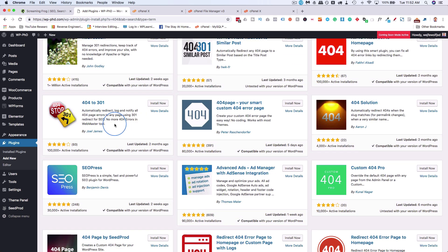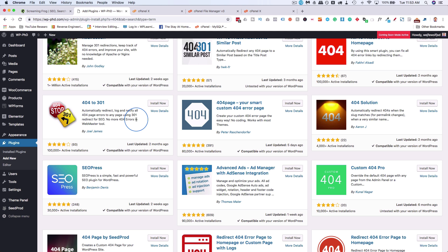What it does, it automatically creates 301 redirects for 404 errors. I have linked to the tutorial up above where I go through all the settings of this plugin and how to set it up. But essentially what that means is if someone comes to your site and there's a 404 for whatever reason, it then creates a 301 redirect based on rules that you set.